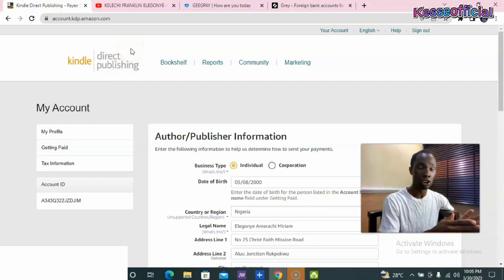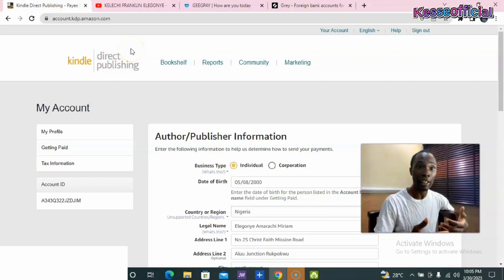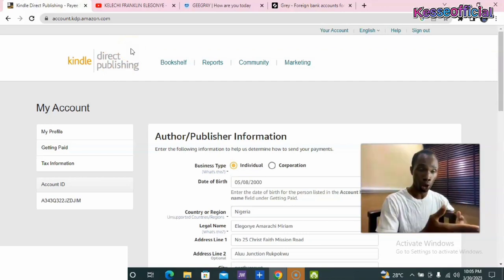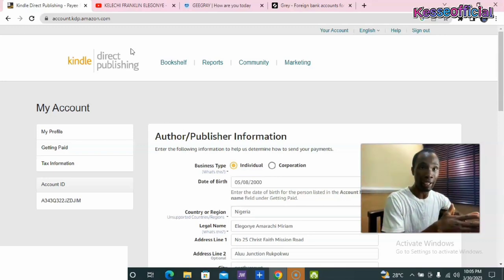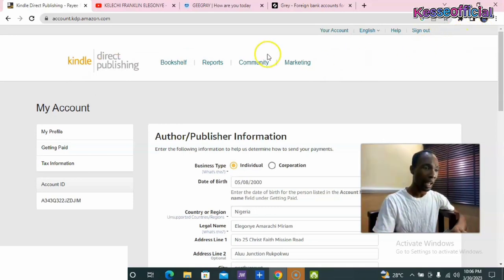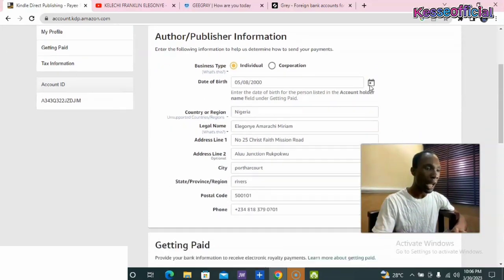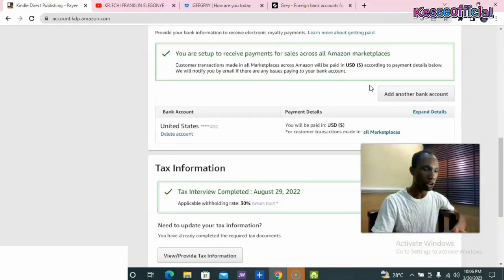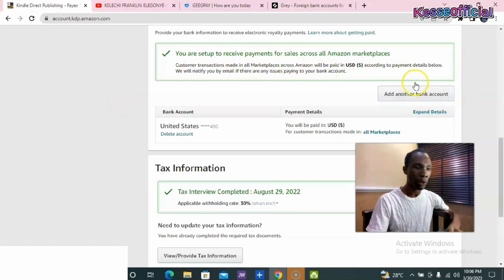For those of you who already have an account and are finding it difficult to add your new account — whether that's your Gray account or your GigPay account — all you need to do is go to 'My Account.' Once you come to 'My Account,' you'll see it at the top, and it will bring you to a page where you can put in your information. Looking down, you will see an option showing 'Add Another Bank Account.'